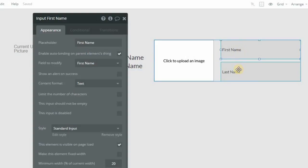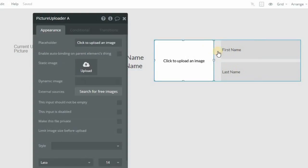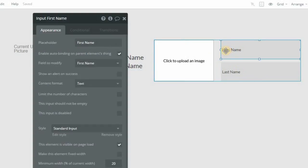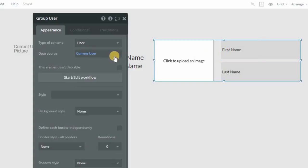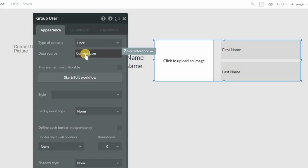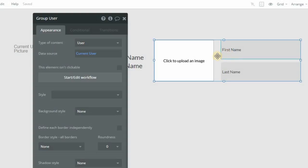So whenever I change the value of any of these inputs, they're bound to the current user record. If I change this data source to a different user, it would be bound to that user. So you have to have a parent element thing in order for this to really work.